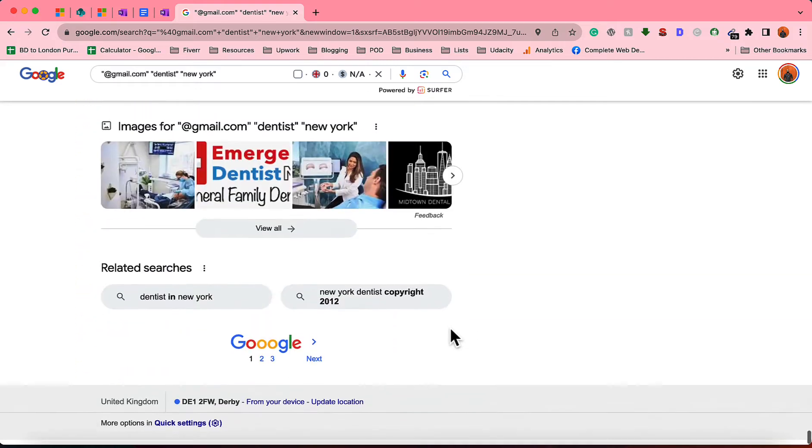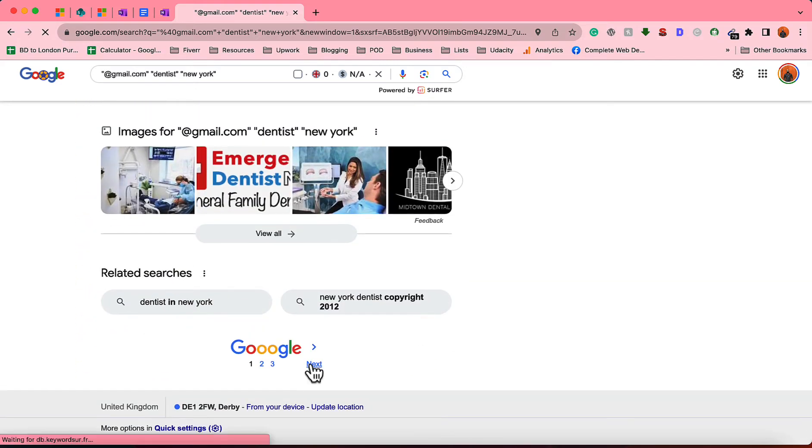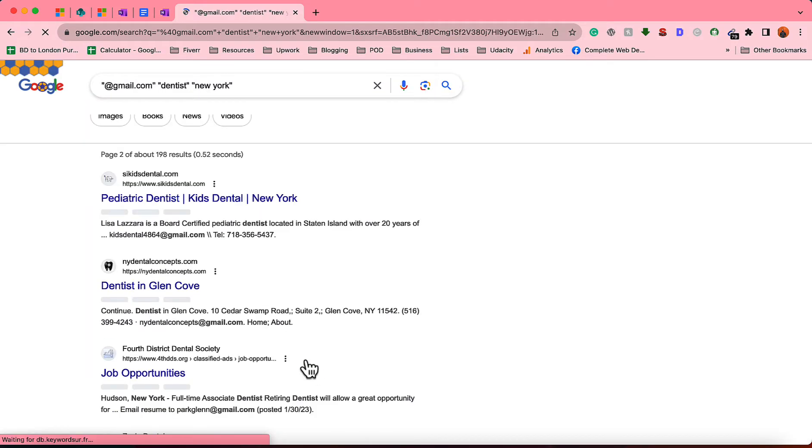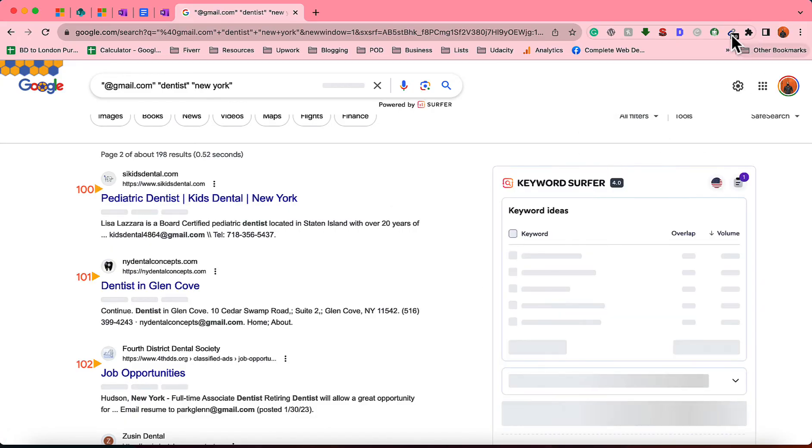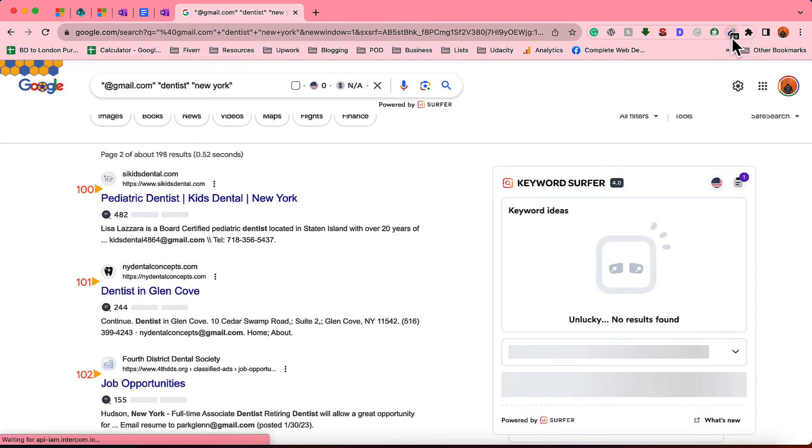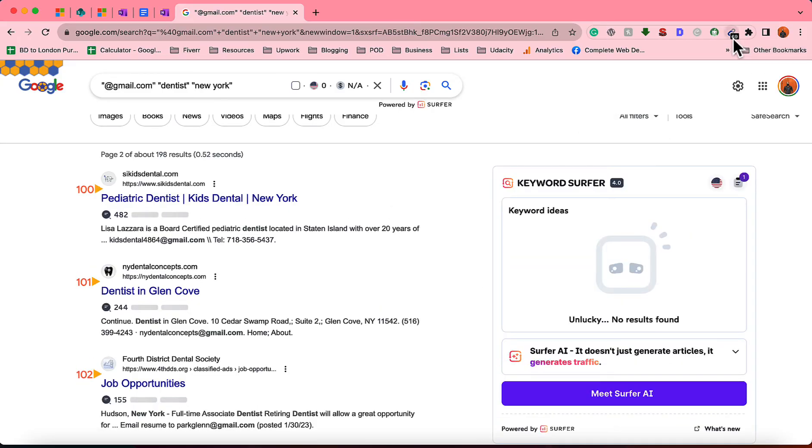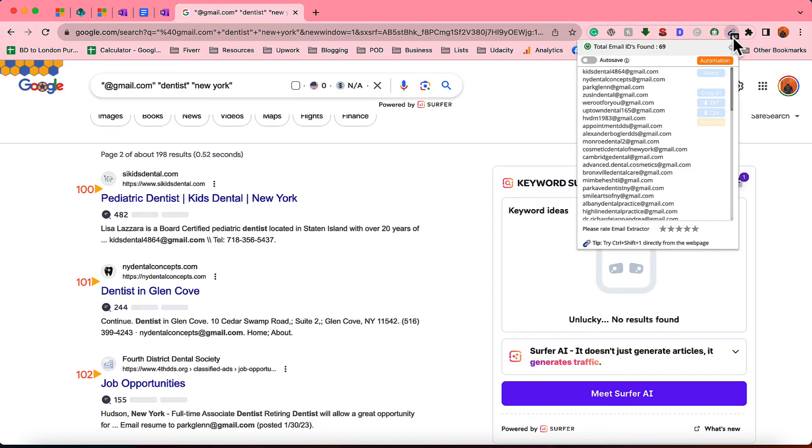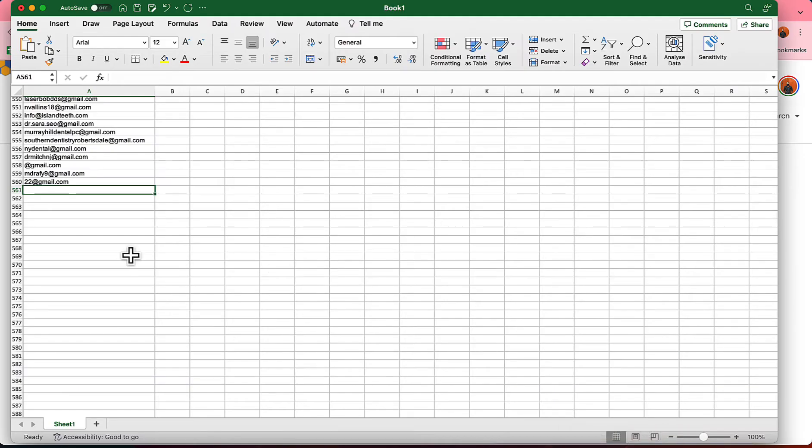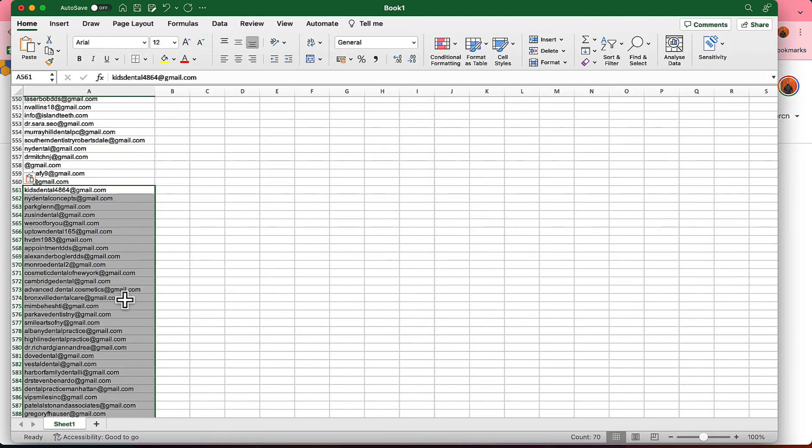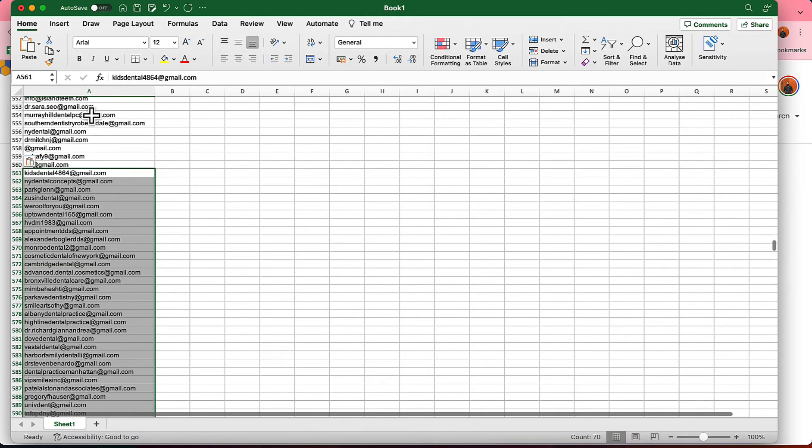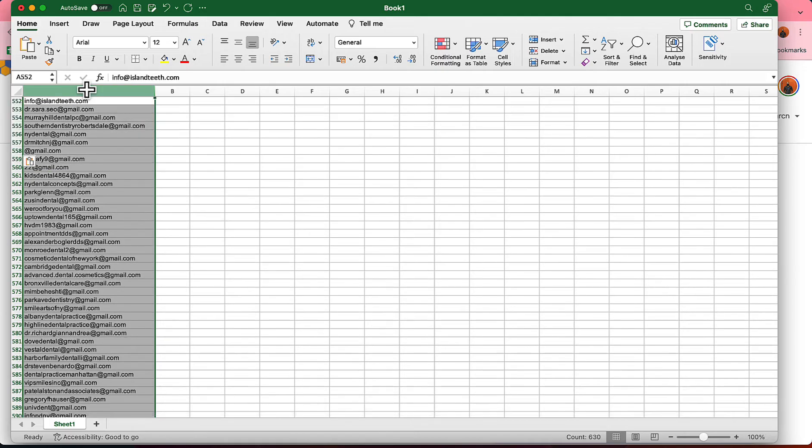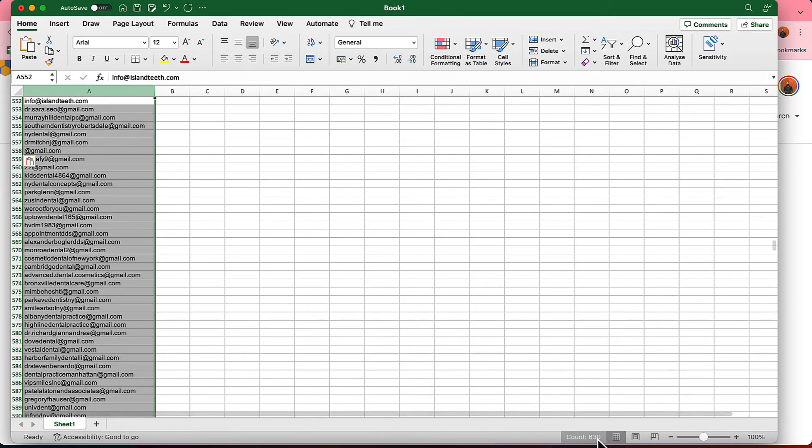So now let me take you to the next page, and then I'm going to do the same. I'm seeing on the second page, I am seeing 69 email addresses. Let's copy them all, let's go back to our spreadsheet and paste them here. Now if you just take a look at this total database, we have 630 email addresses.